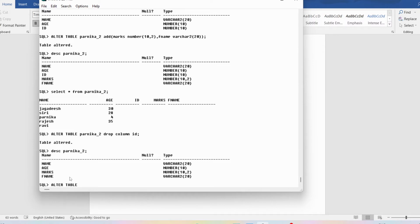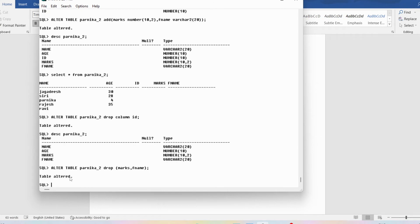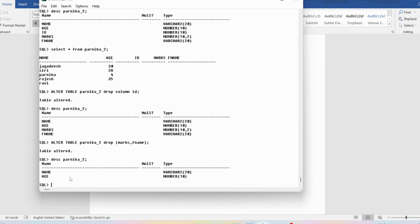To drop multiple columns, I write: ALTER TABLE parnika_2 DROP (marks, f_name); — end with semicolon. We get 'table altered'. Looking at the description of parnika_2 again, now only two attributes remain: name and 'is'.